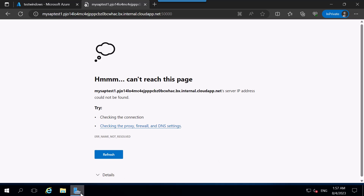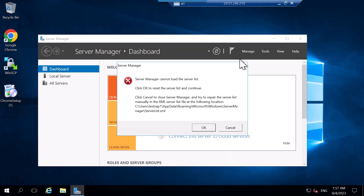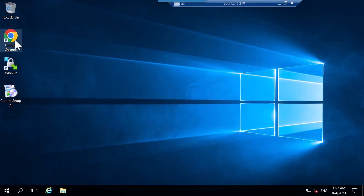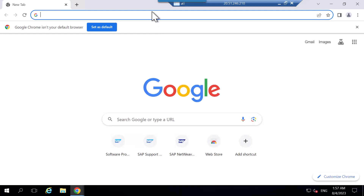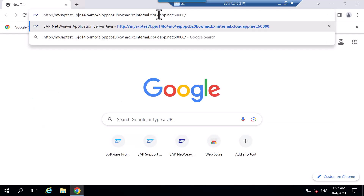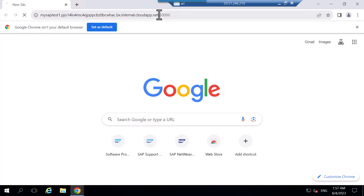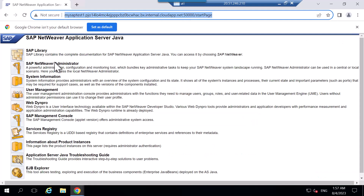It seems I'm logged into the server. I'll go to the browser and paste my URL, then press Enter. Now I can see information about the SAP system on port 50000.